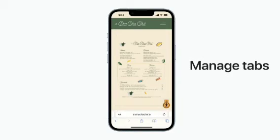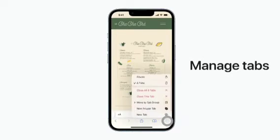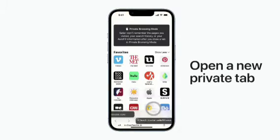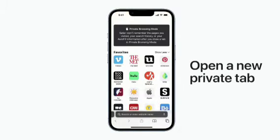When you touch and hold the Tabs button, you'll have several options to manage your tabs, from creating new ones to closing them and more. Tap New Private Tab to open one.